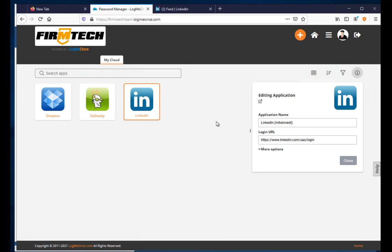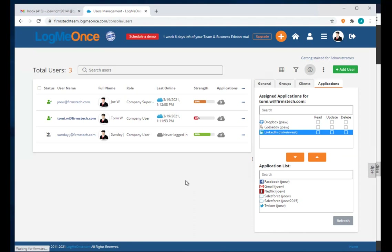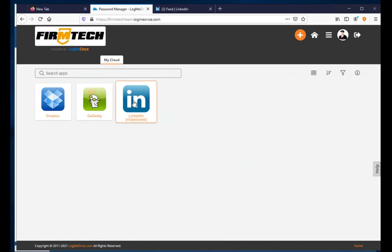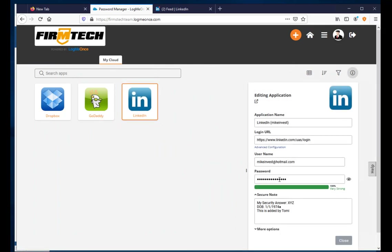Going back to the admin (Joey), I give Read access to the LinkedIn app for Tommy. Refreshing Tommy's browser and clicking Edit on LinkedIn, Tommy can now see additional information including notes — but cannot change anything. It is read-only access.